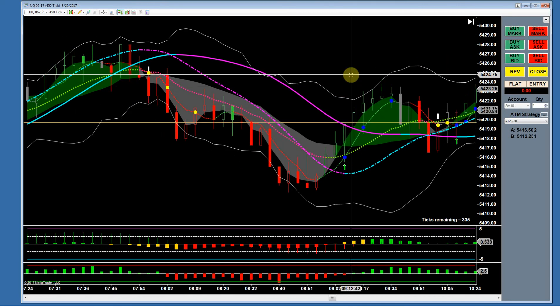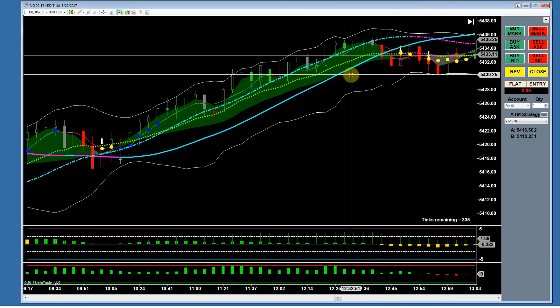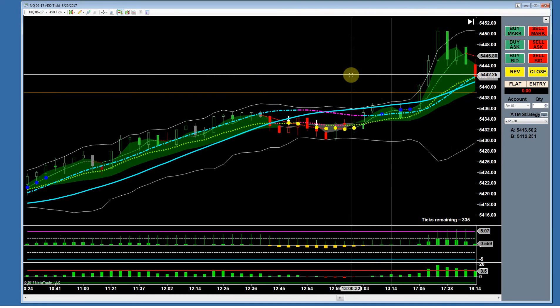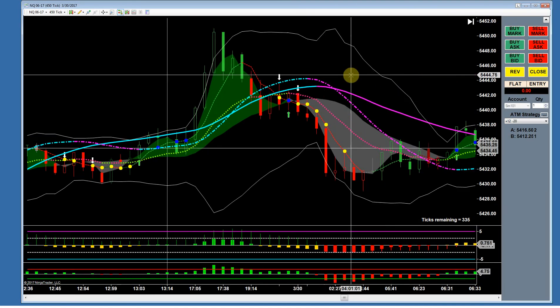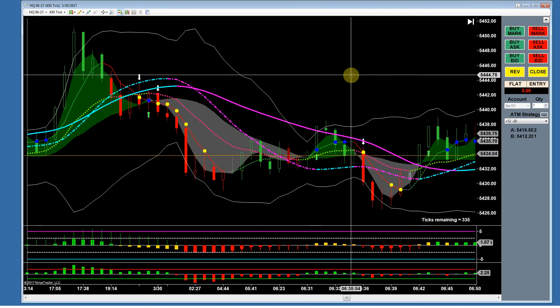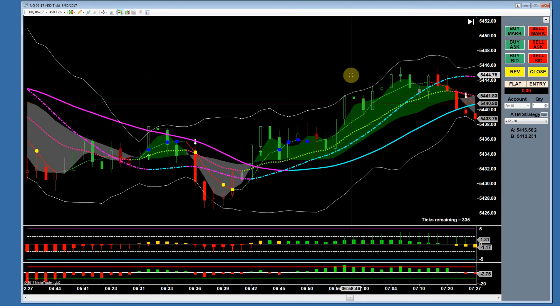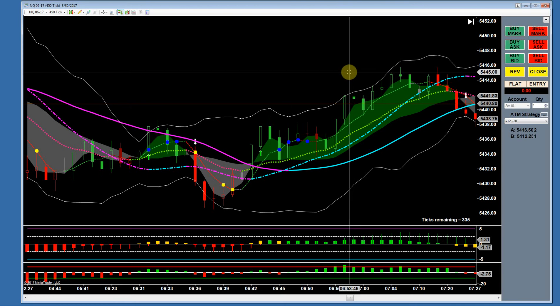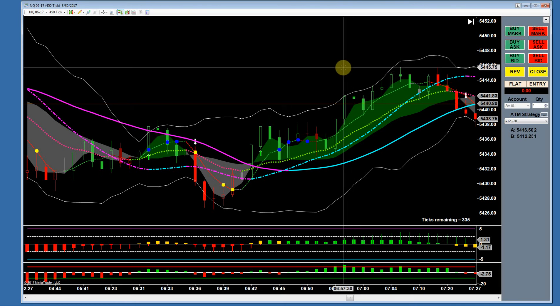Long stretches where the market just grinds higher are very hard to trade. You just sit there because with Boomerang there won't be any trade setups during those grinds. Now you look in here and see what comes next.